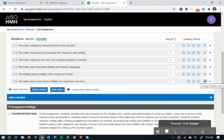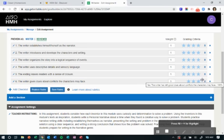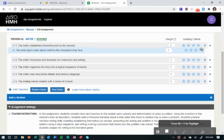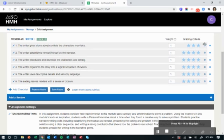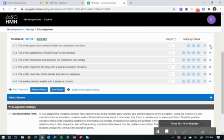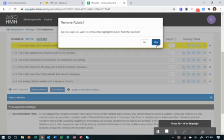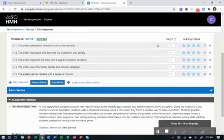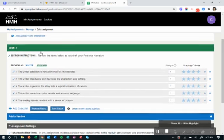You can also decide maybe you want to change the order of it, and you want this to be the first thing that you look at. That's up to you as well. Maybe you decide actually that's really not what I'm looking for. You can go ahead and remove that from your rubric.